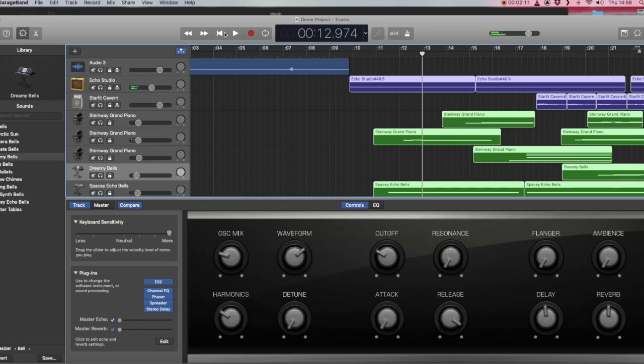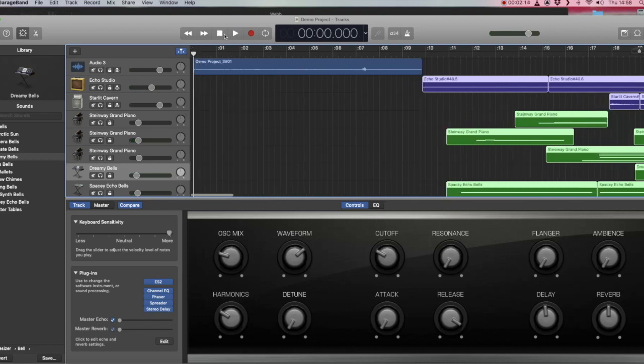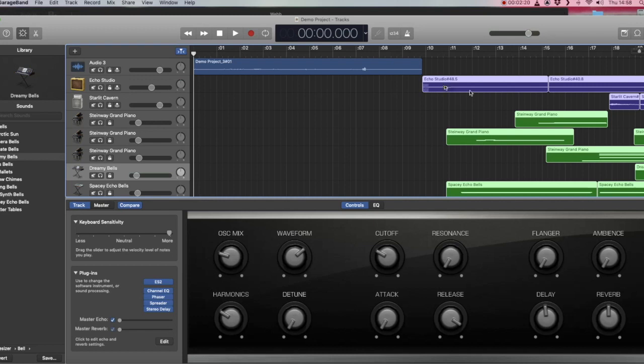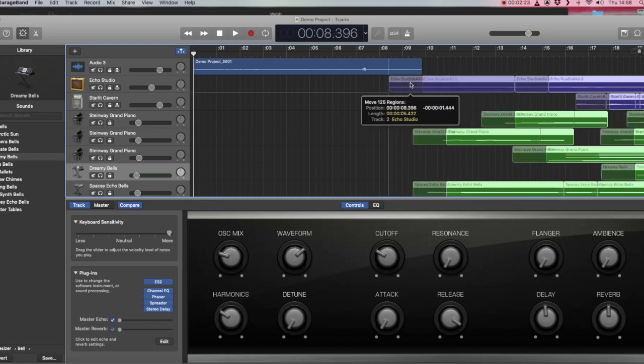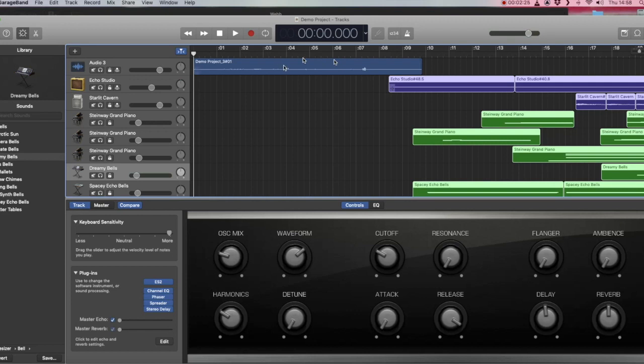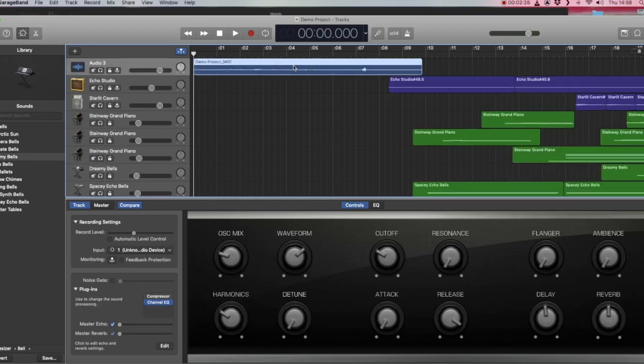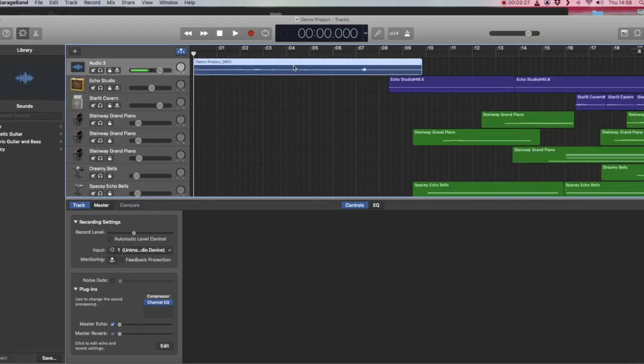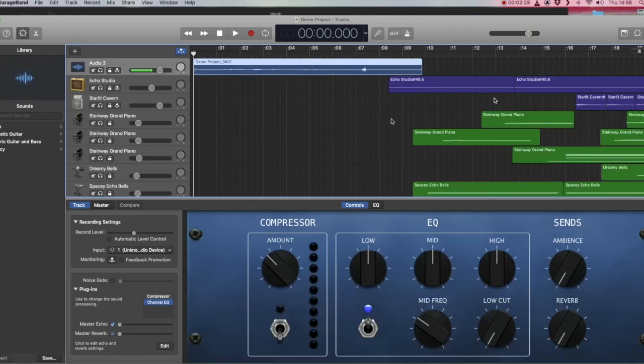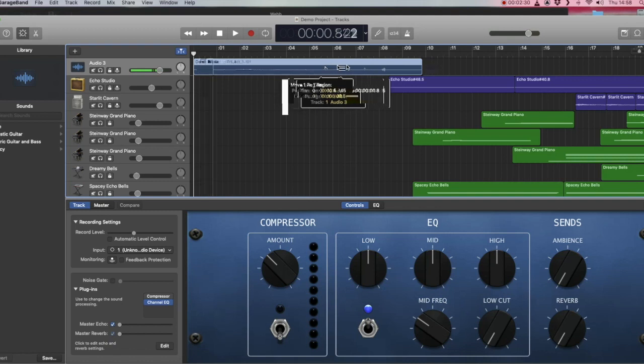If you want the voiceover to overlap the recording, whilst you've got everything already highlighted, you can just drag that slightly to the left to wherever you want, or alternatively just click the new recording and drag that to the right to overlap.